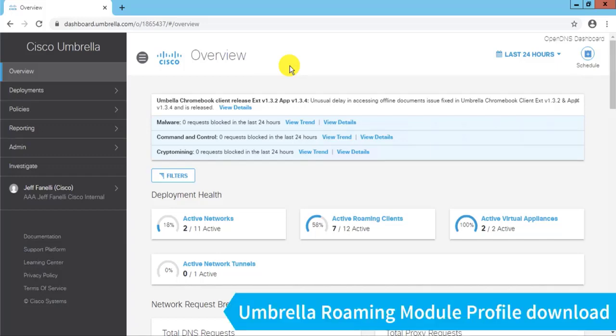Let's configure the AnyConnect Umbrella Roaming Module with Trusted Network Detection. We're going to start in our Umbrella Console, and the only thing we need to do here is download a particular piece of configuration.